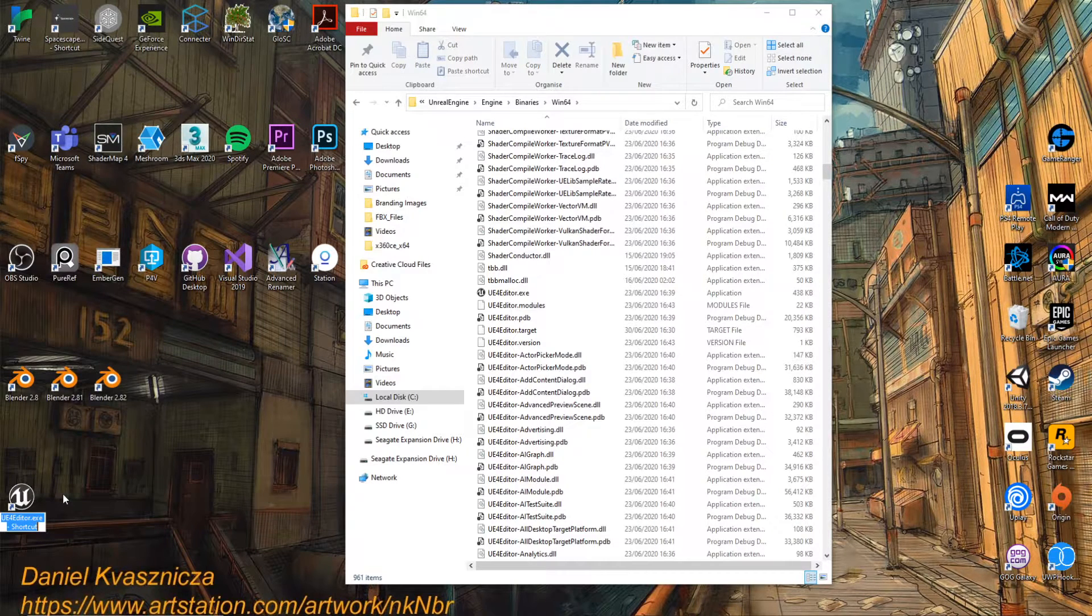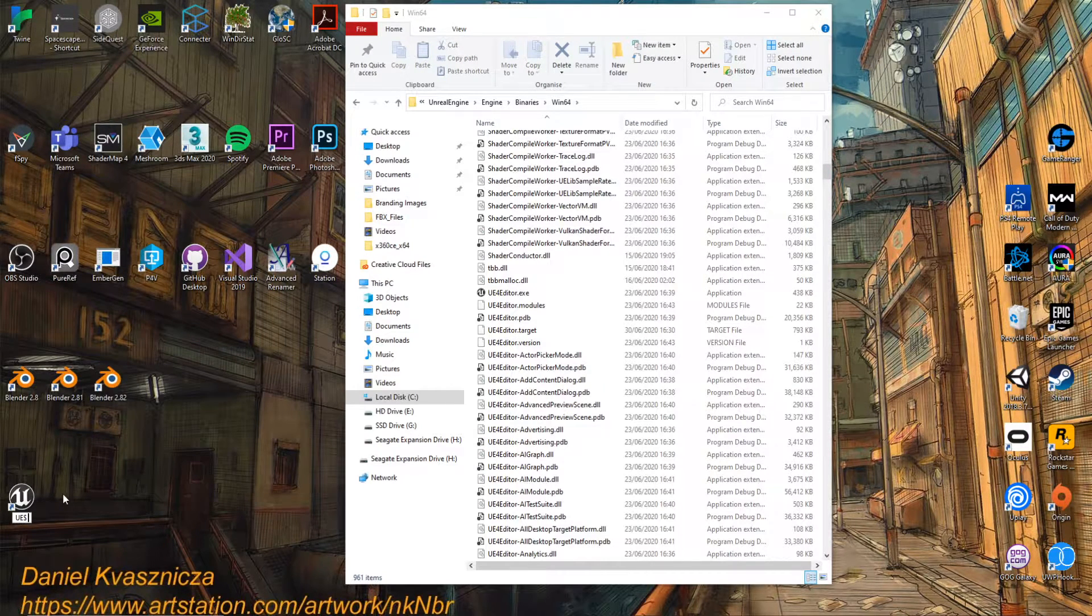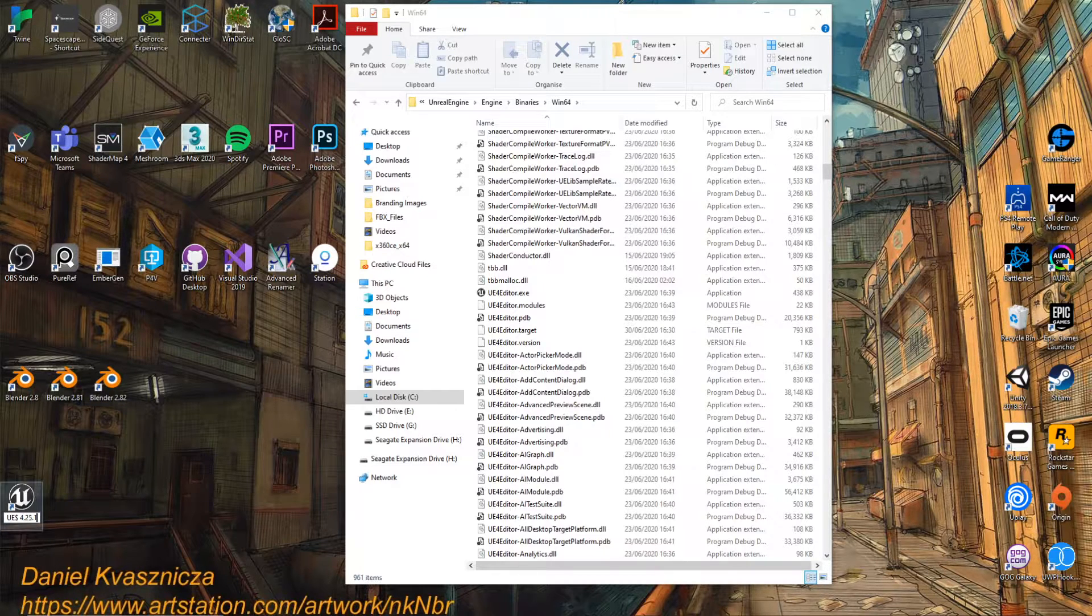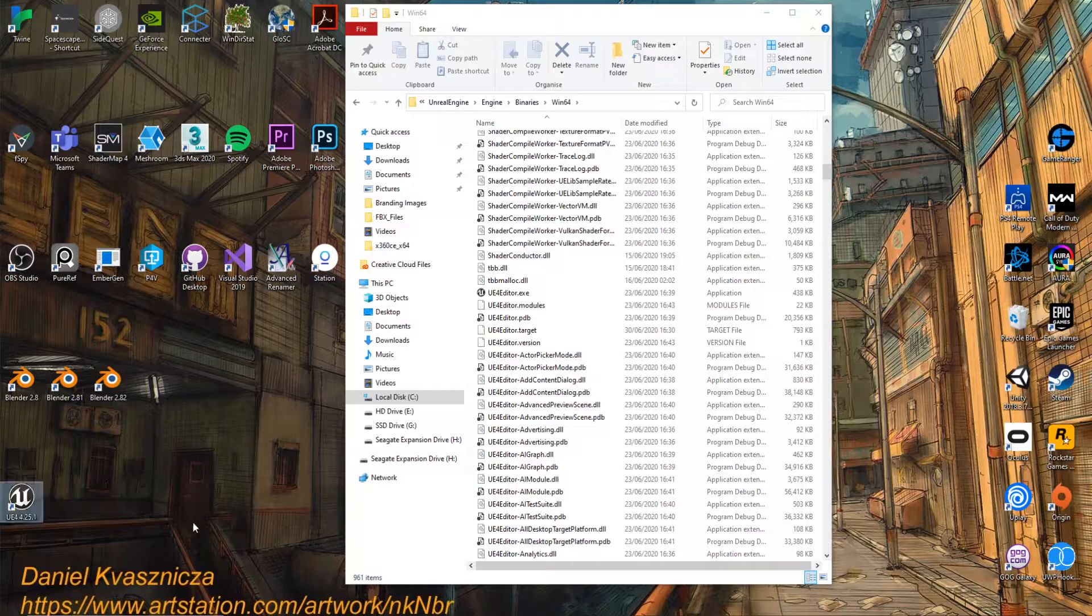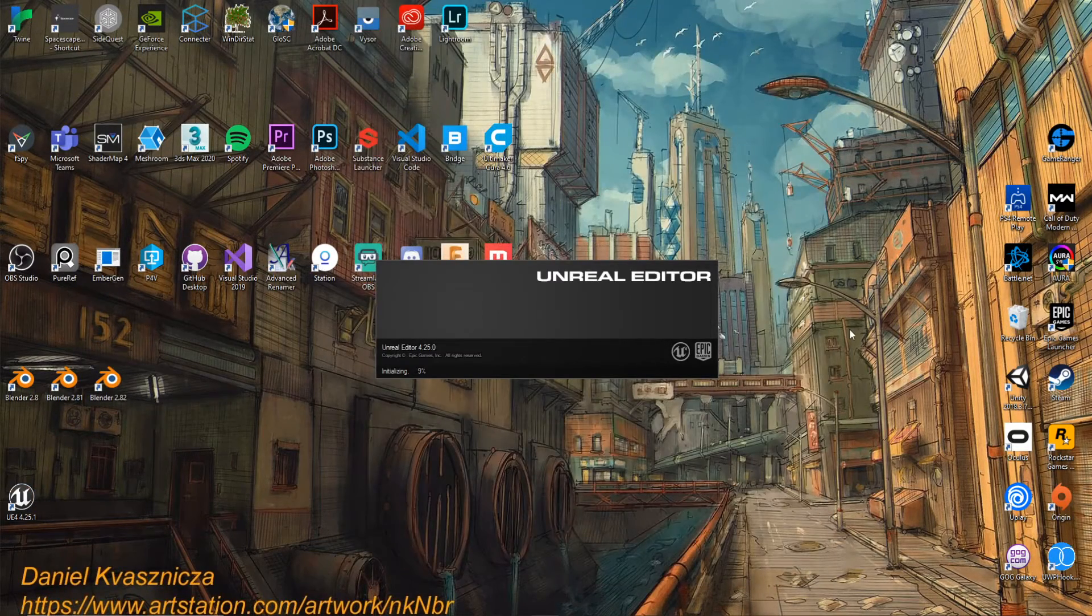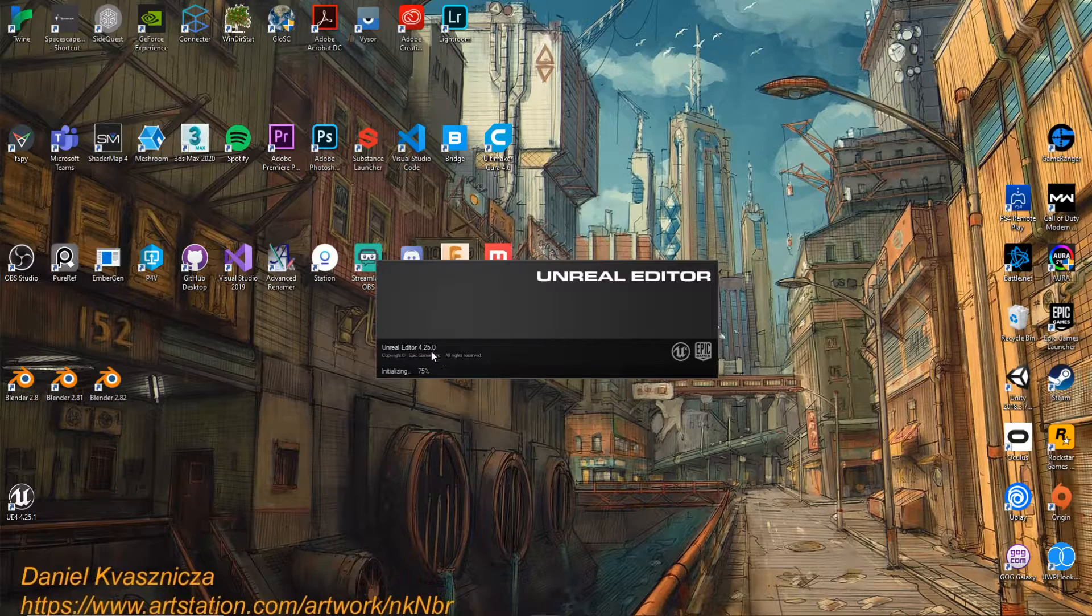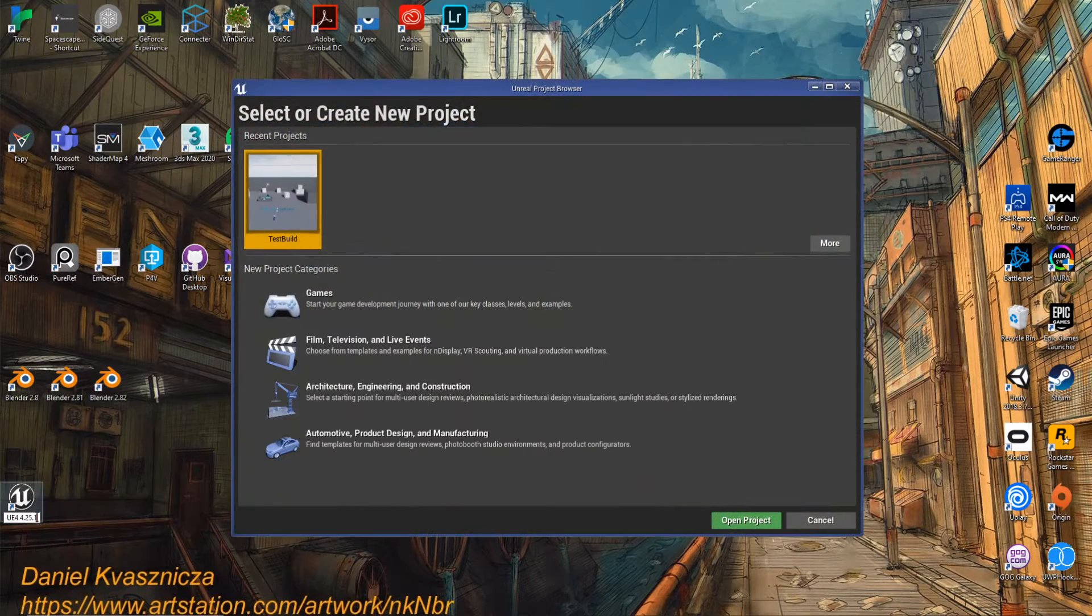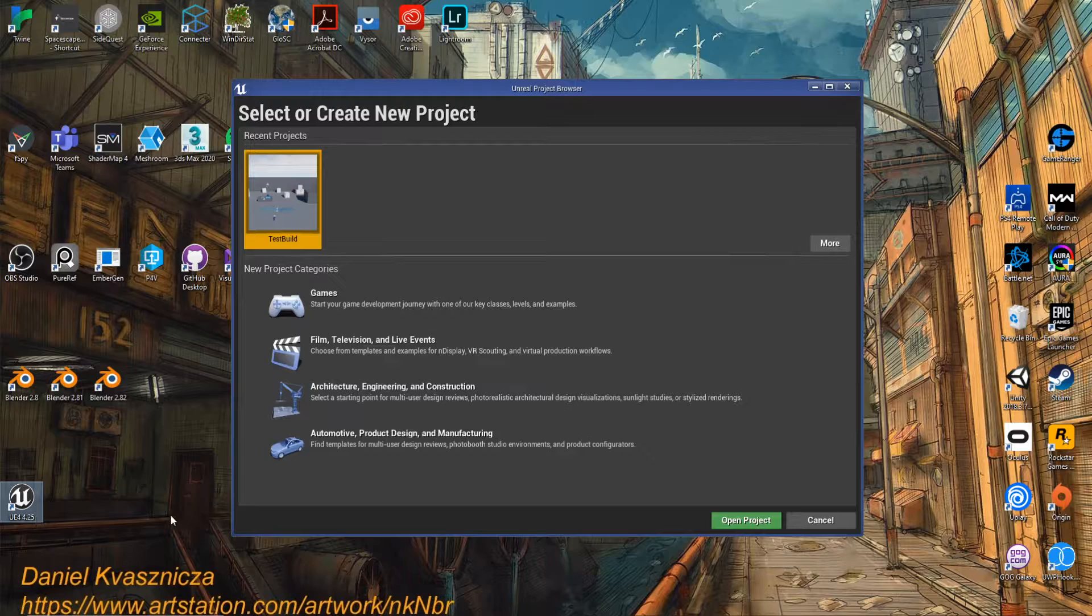I'm going to rename mine with the version number, and then we can just double-click that and it immediately loads up. Actually, it's 4.25, so I'll rename it. Excellent.